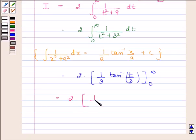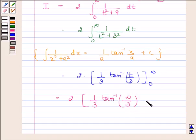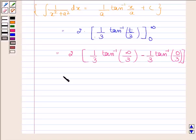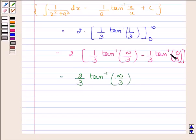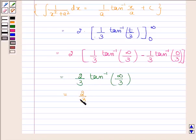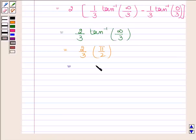This gives i equals 2 times [(1/3) tan⁻¹ (infinity/3) minus (1/3) tan⁻¹ (0/3)]. Since tan⁻¹ (0/3) equals 0, we are left with (2/3) tan⁻¹ (infinity), which equals (2/3) times (pi/2), giving i equals pi/3. Hence our required answer is pi/3.